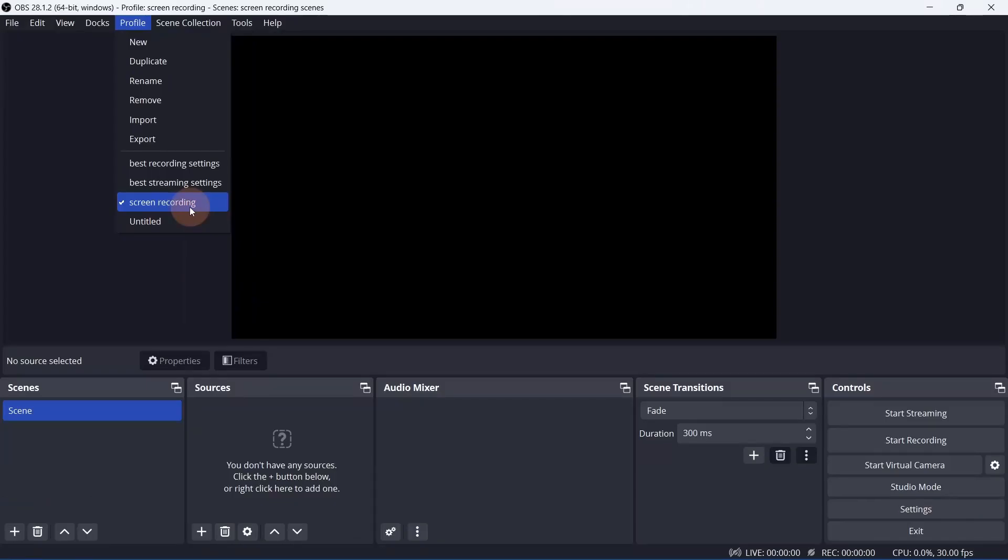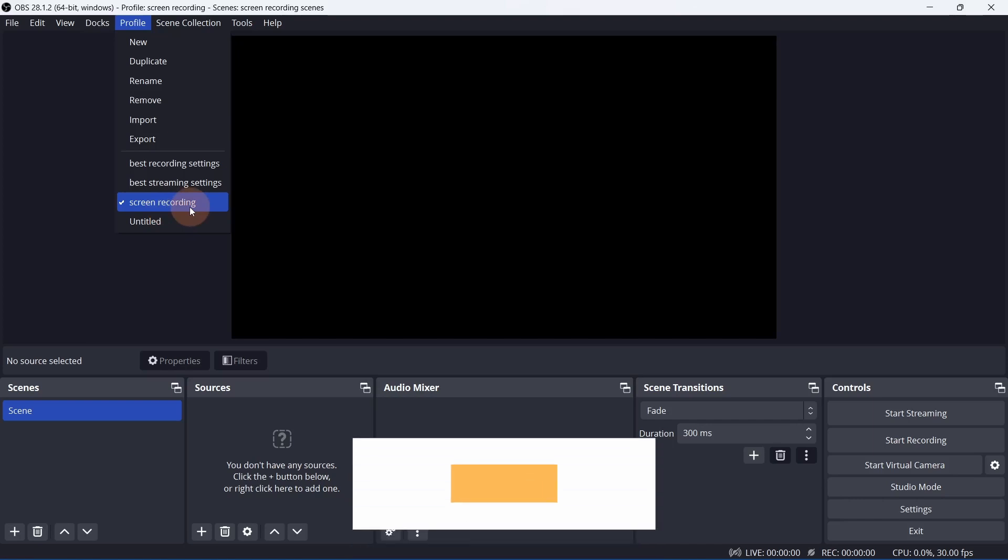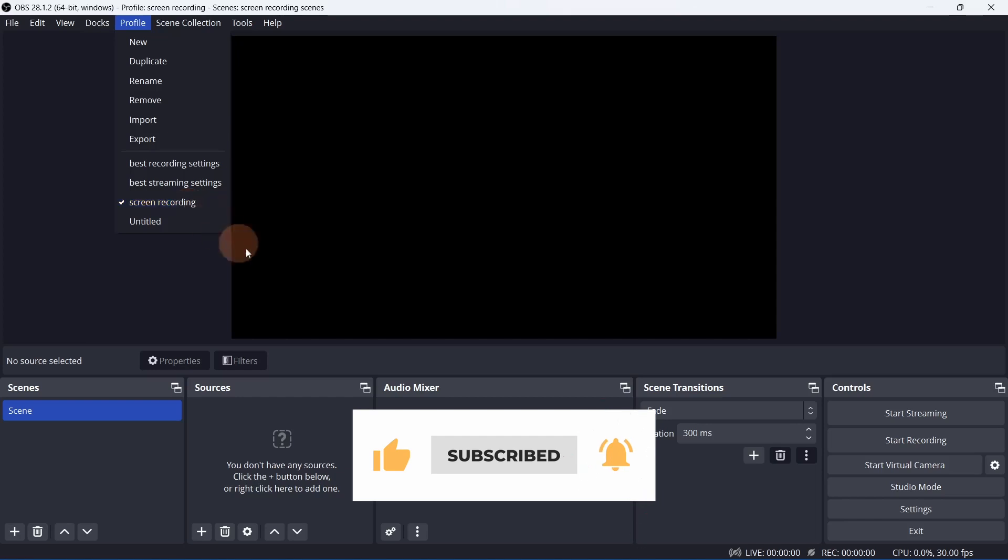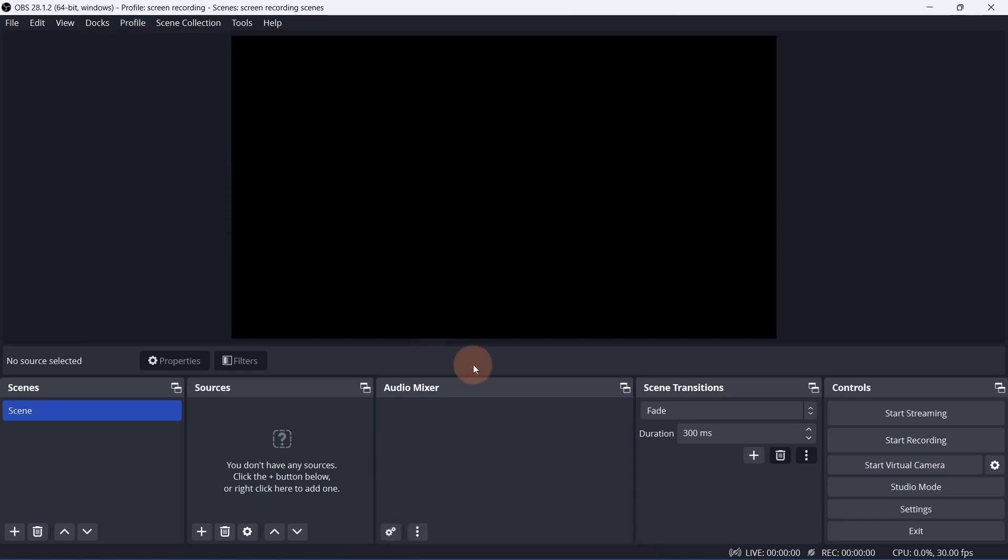Before we talk about what sources to use, thanks for watching until this point. If you're finding any value in this video, please give it a like.